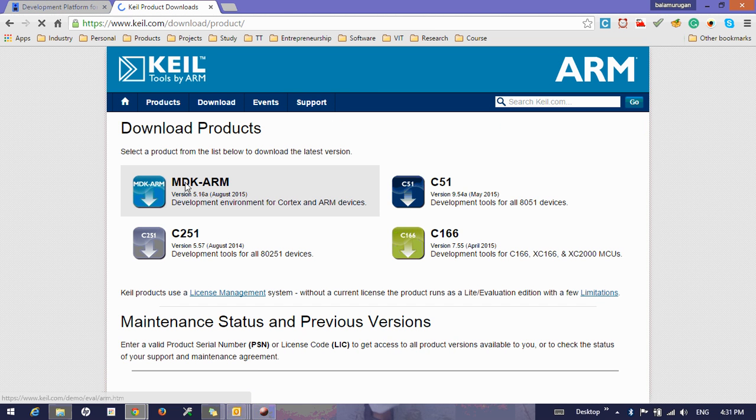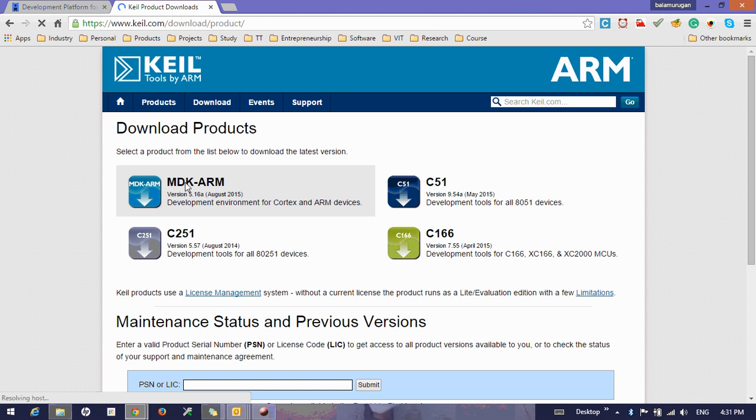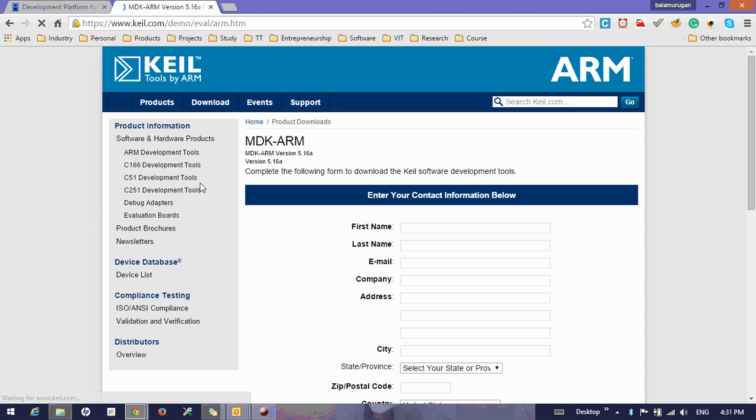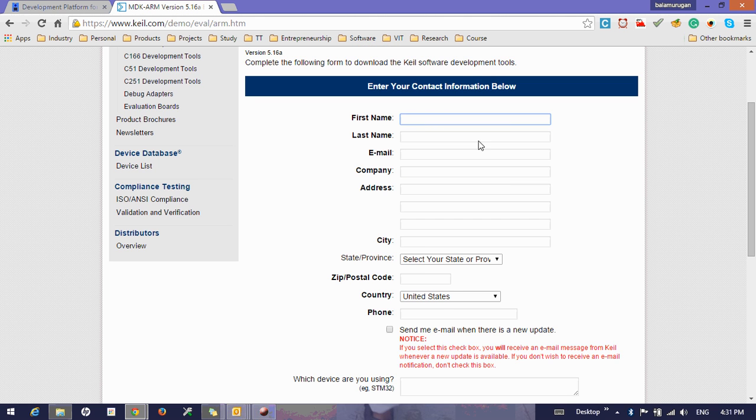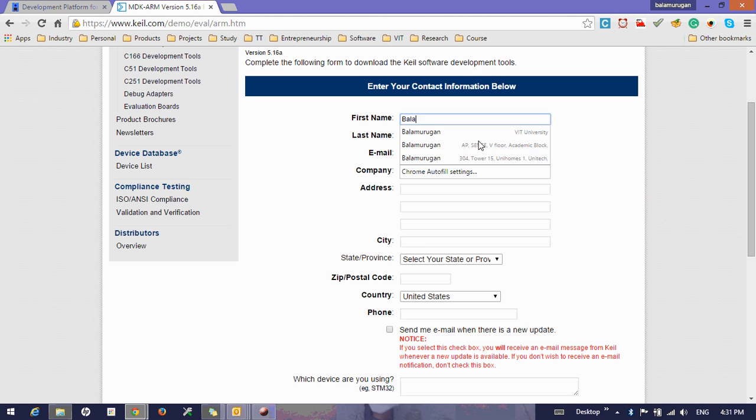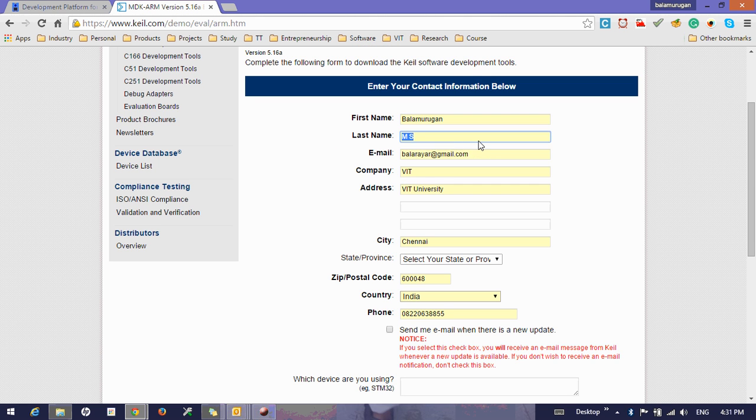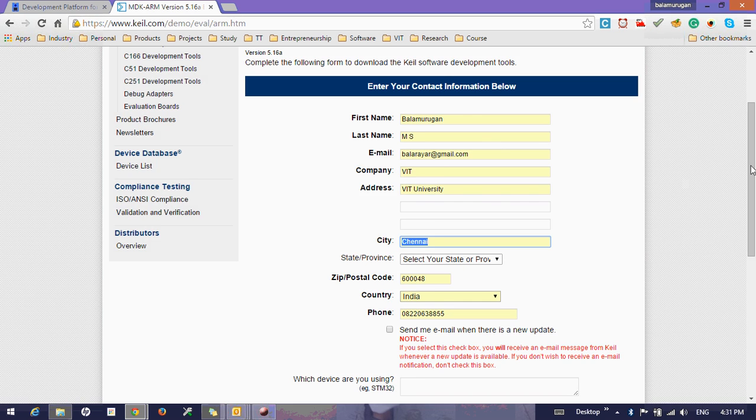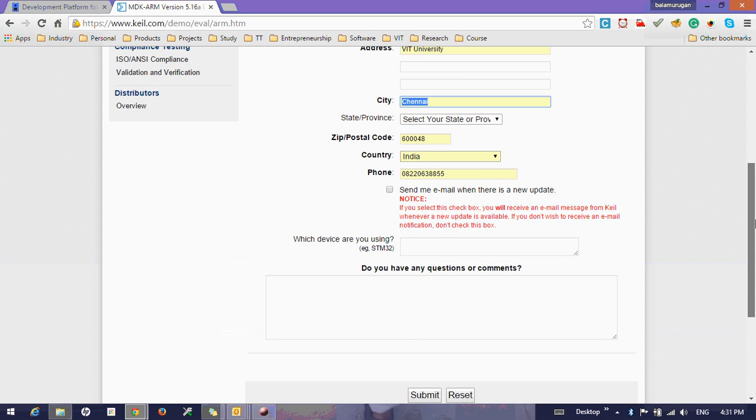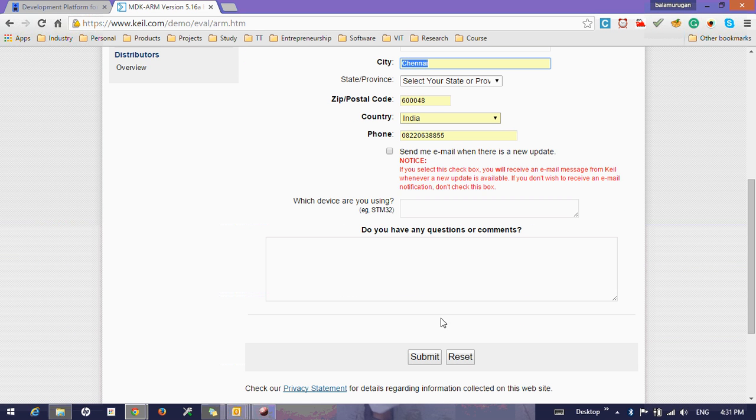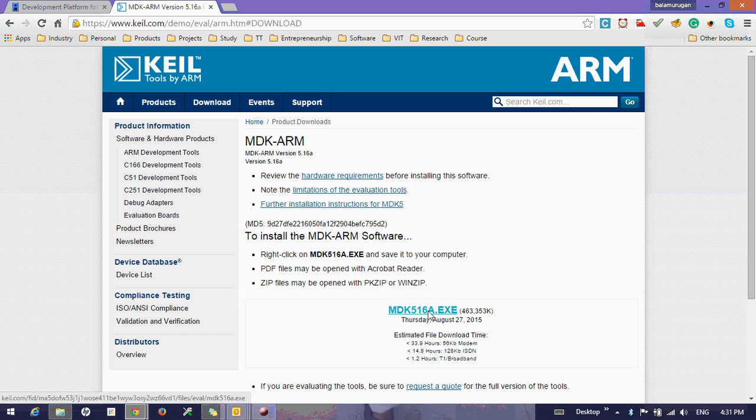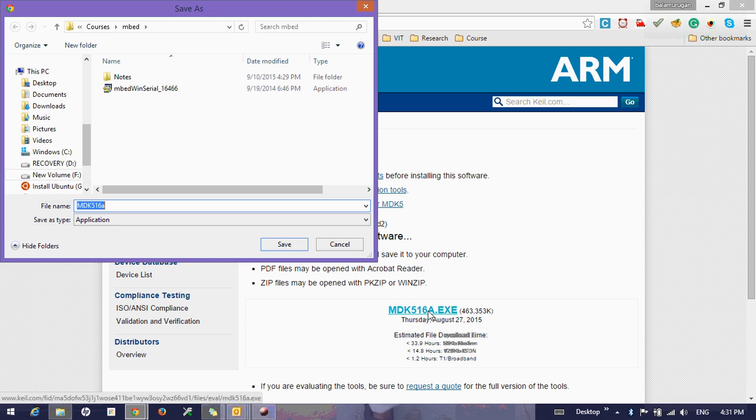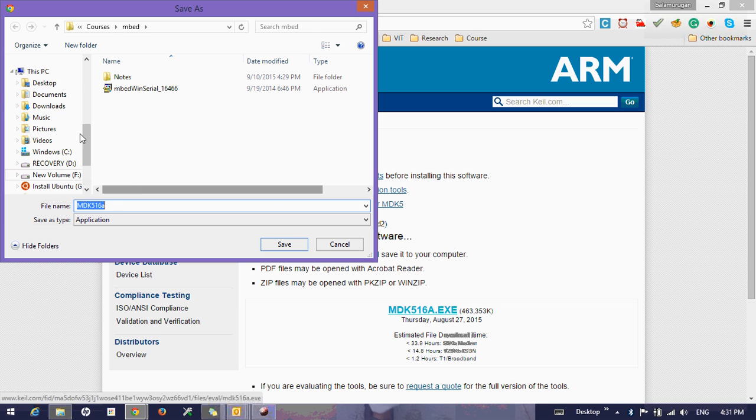There, download the Keil MDK-ARM. You'll be asked to fill some details, so once you fill these details you will be asked to submit this and you'll be directed to the download server where you can download the Keil IDE. So click here and download to a convenient location.